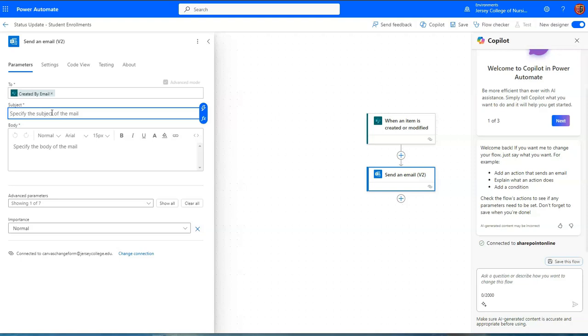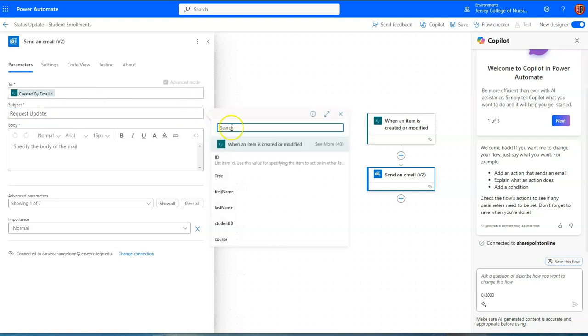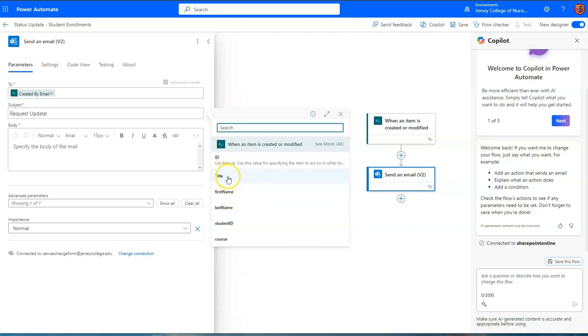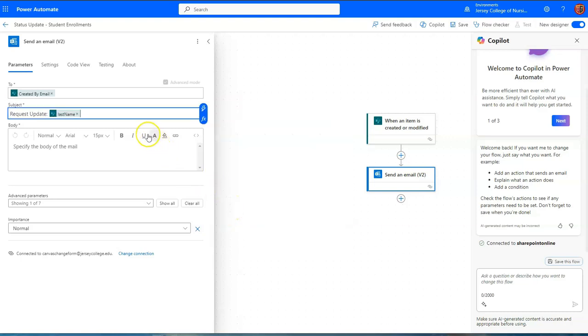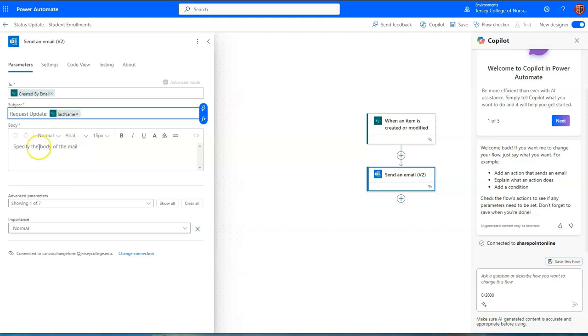And I can state something like request update and I can use dynamic content to give it some sort of unique identifier so the person knows which one it is. I did not use the title column but I could put in let's say last name. In this case the submitter will probably remember which form they submitted based on the last name of the student. So I could say and I'll keep this very simple.